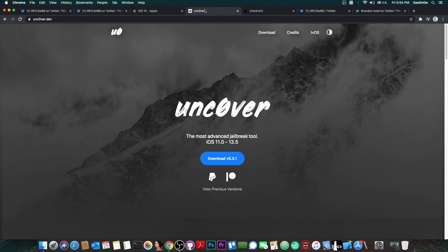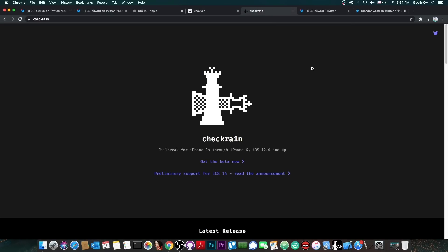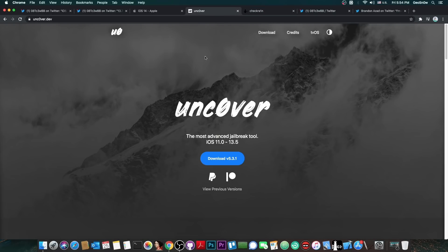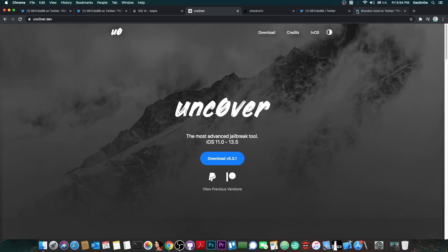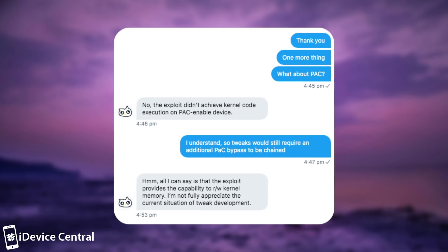So then I asked about PAC, because you probably know that Unc0ver is most popular on A12 and A13 devices. For the other devices, there is of course checkra1n, so there's really no point for Unc0ver unless you want the portability. But Unc0ver really shines on the A12 and A13 devices, which are the latest devices available, like the iPhone 11, 11 Pro, iPhone XS, XS Max, and so on. And those have PAC, or pointer authentication codes.